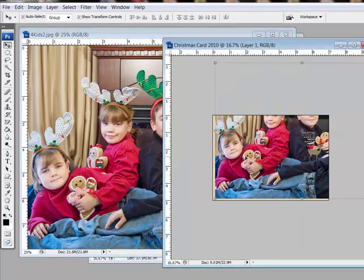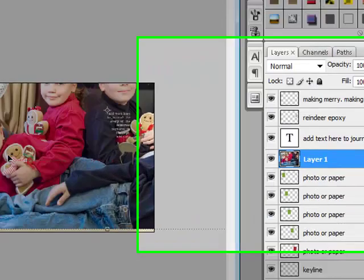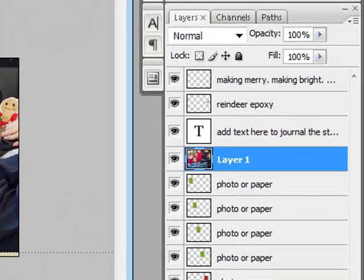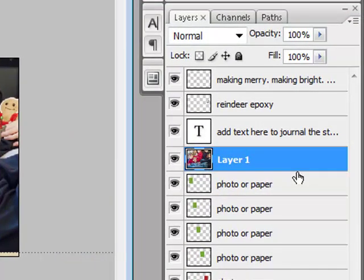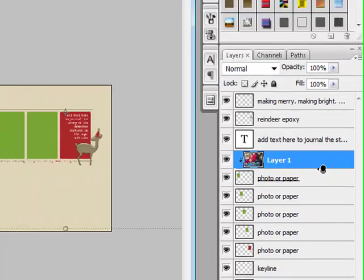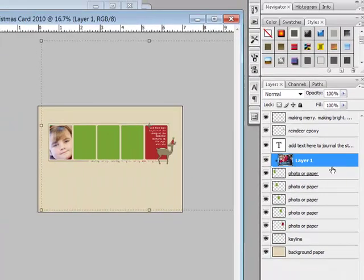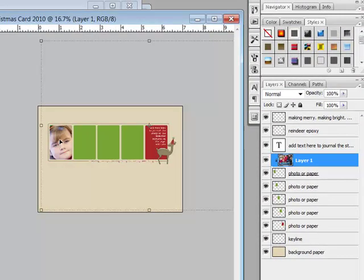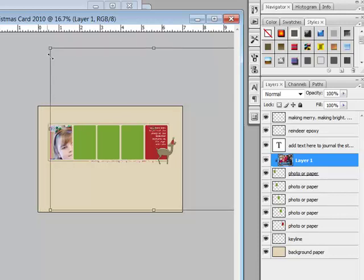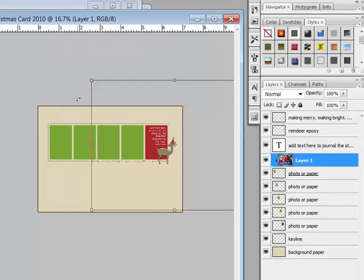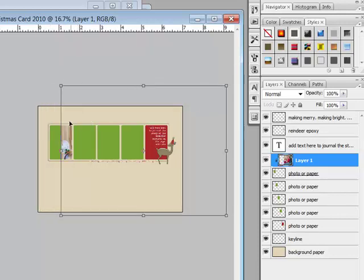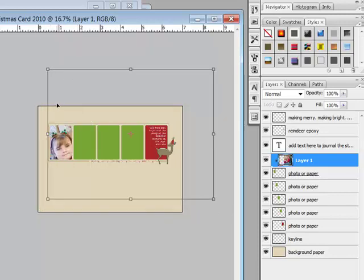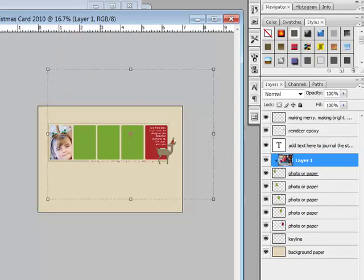You can digitally glue the papers and photos to the placeholders by holding the alt key, or on the Mac system the option key, while positioning your cursor between the two layers. When your cursor changes to a double circle arrow, click to create a clipping mask. Your paper or digital photo will take the shape of the placeholder. Then you can come to the corner and resize if you'd like, reposition, and click the check mark to confirm.